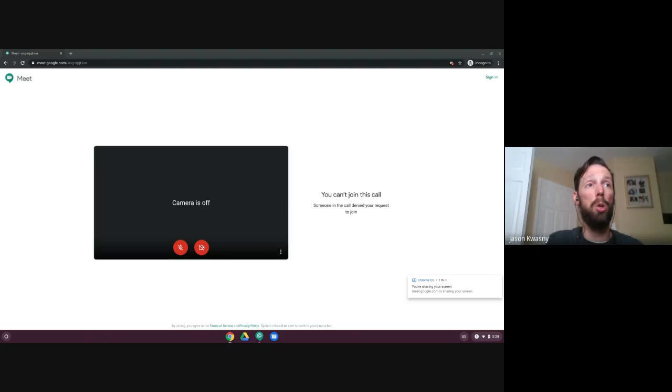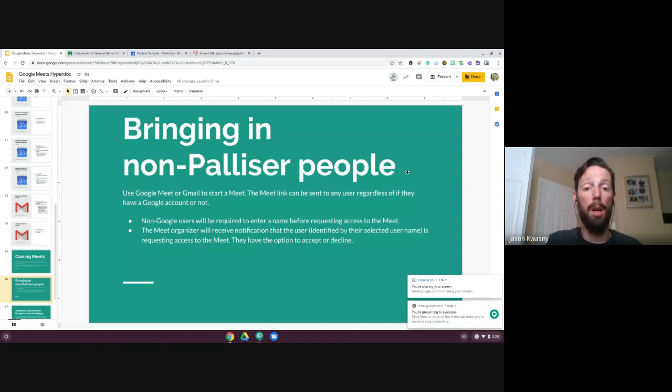That's everything I have — we're just a couple minutes short. I'll stick around for questions and leave the recording going a bit longer. Thanks everyone for coming, and tomorrow I think we have password managers, which I'm excited for!